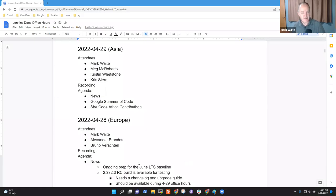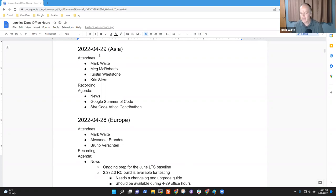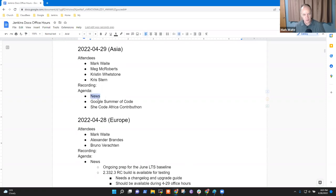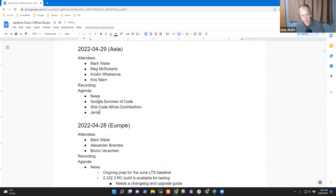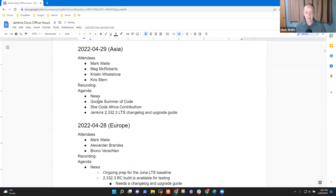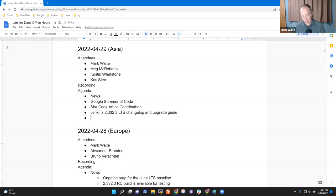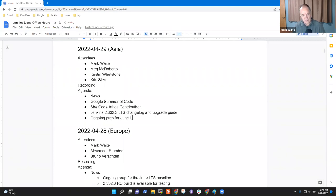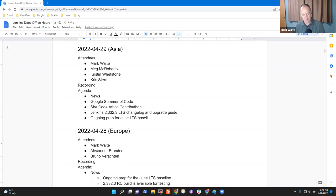Welcome. This is Jenkins Documentation Office Hours. It is the 29th of April, Asia time. Thanks very much for being here. Topics I've got on the agenda for today include news, Google Summer of Code, She Code Africa Contributon. We should probably also include Jenkins 2.332.3 LTS changelog and upgrade guide. Ongoing prep for June LTS, that's worth discussing, and baseline selection.